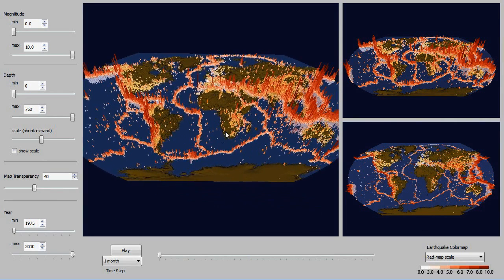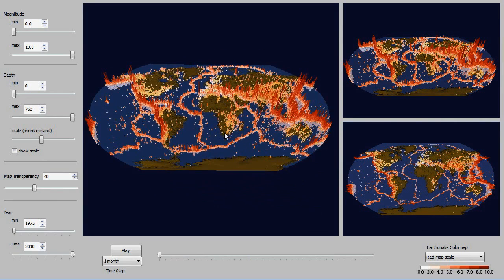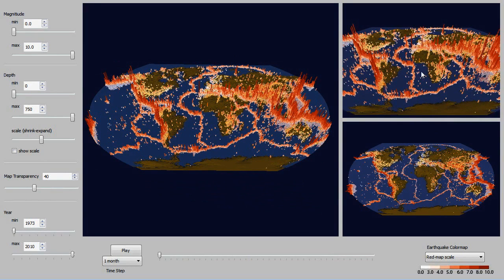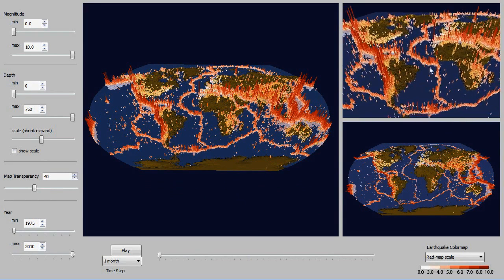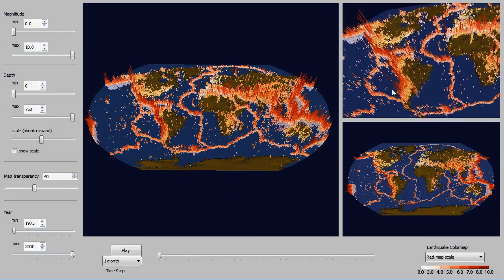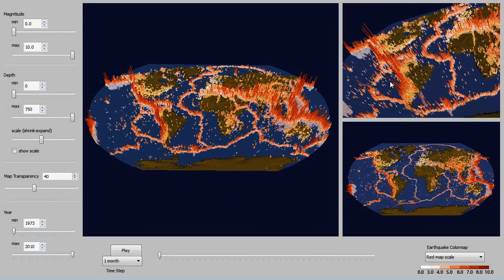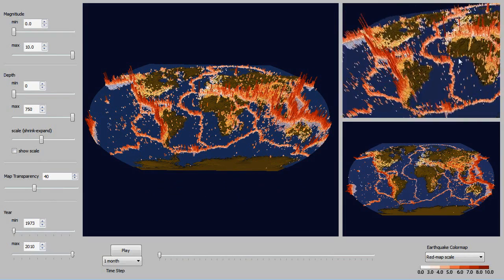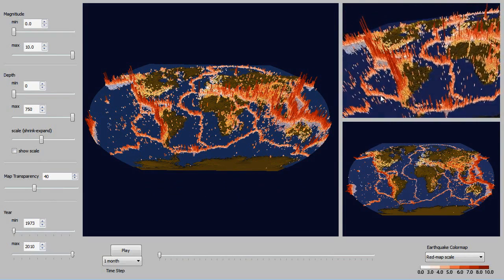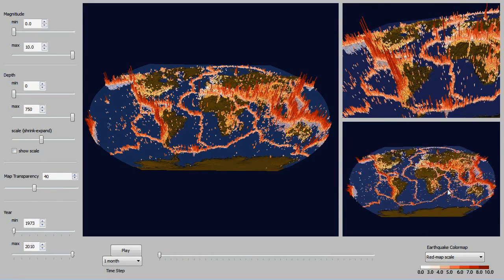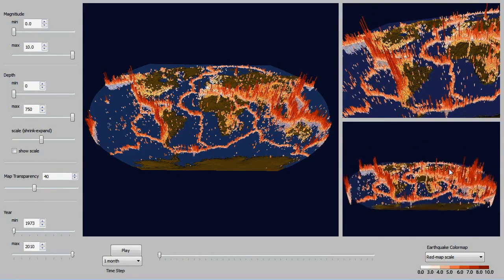So here we're just going to manipulate these three maps and show some areas of interest.